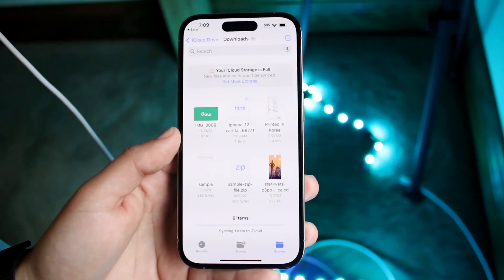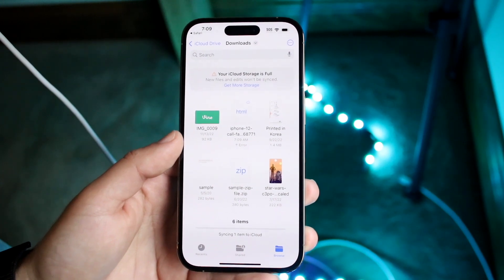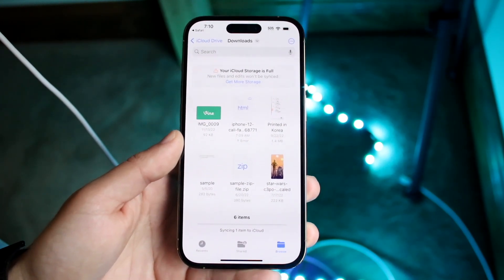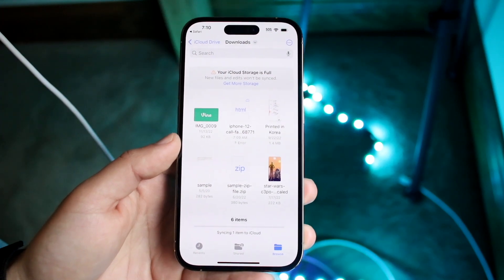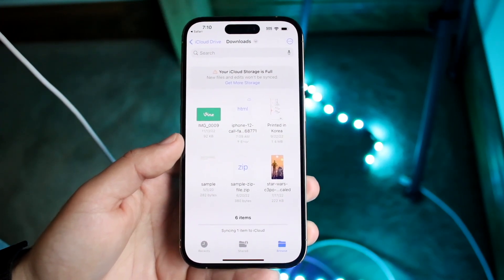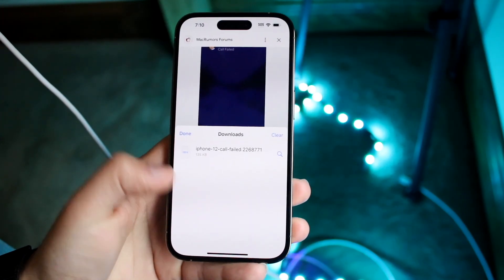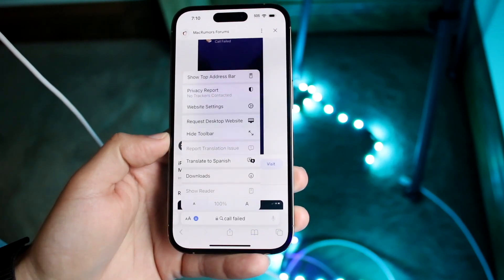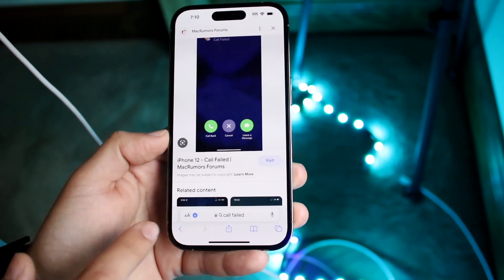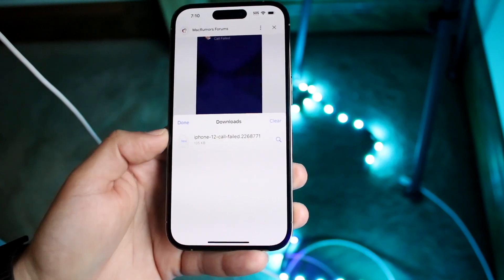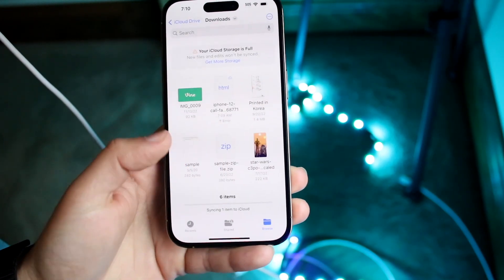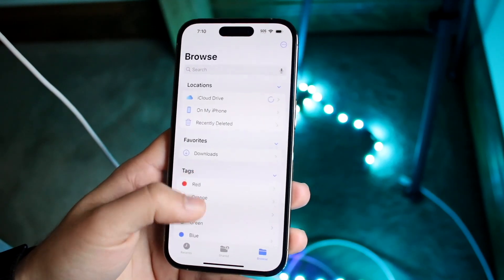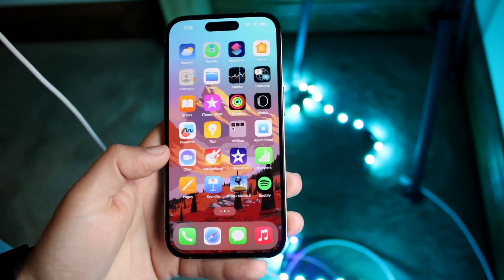The reason I recommend this method is because sometimes you may have changed your download folder option — whether you want files downloaded to your iCloud Drive or your actual phone. So in those situations, I always recommend checking that by tapping the little download button, clicking Downloads, and then clicking the search bar, which will bring you to exactly where your iPhone files are downloaded.